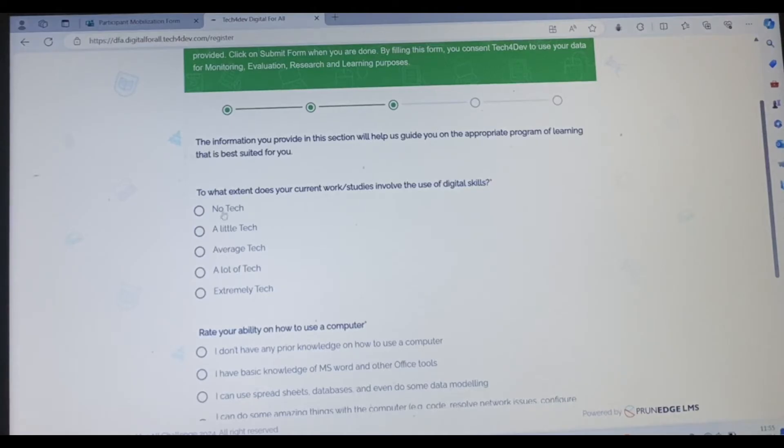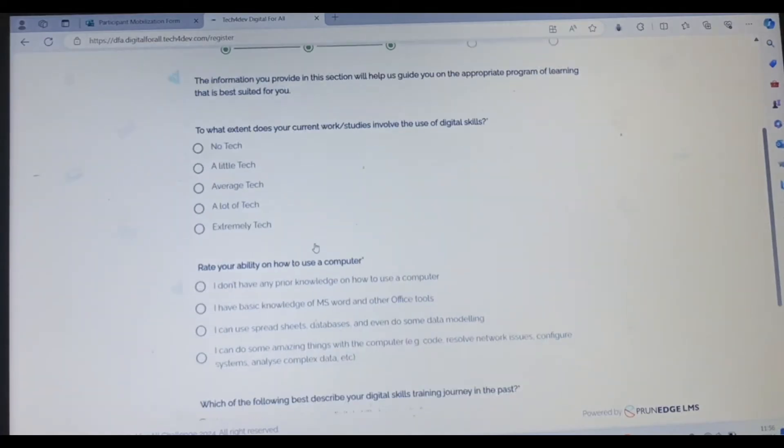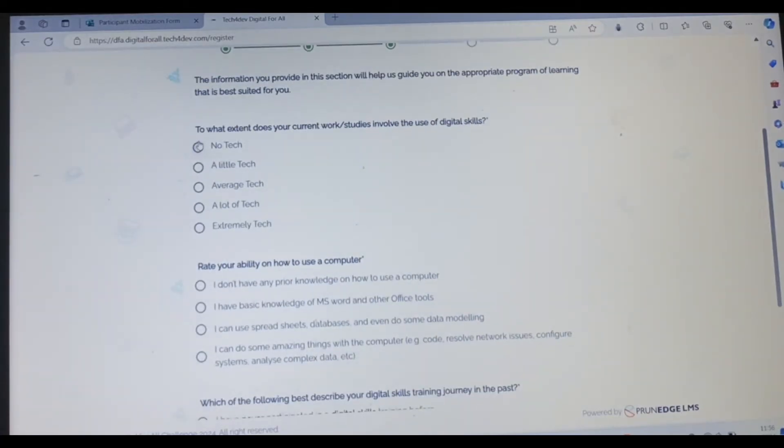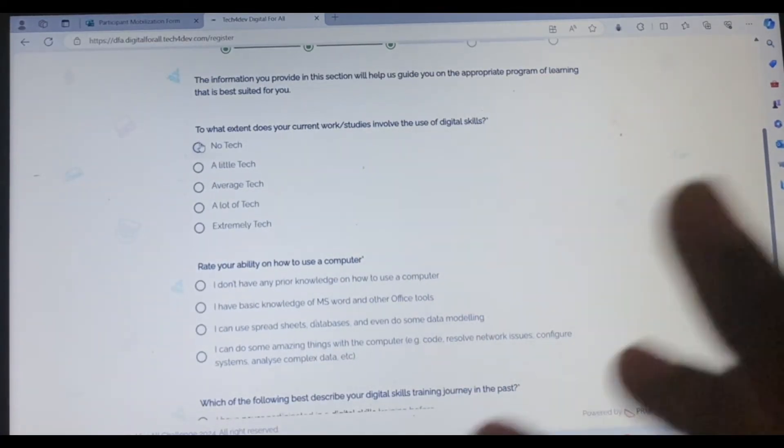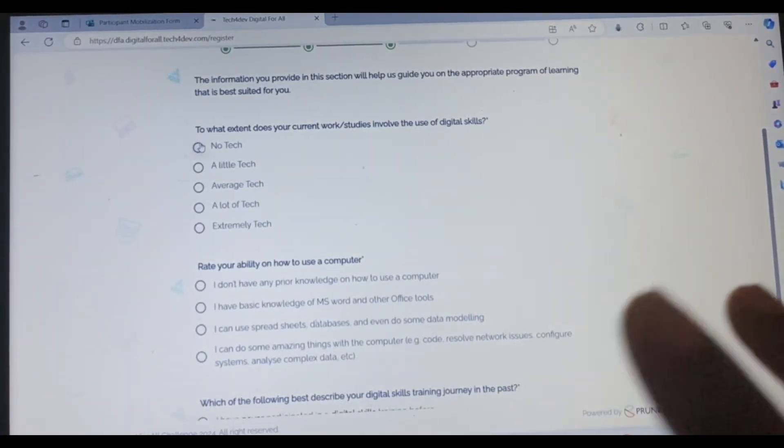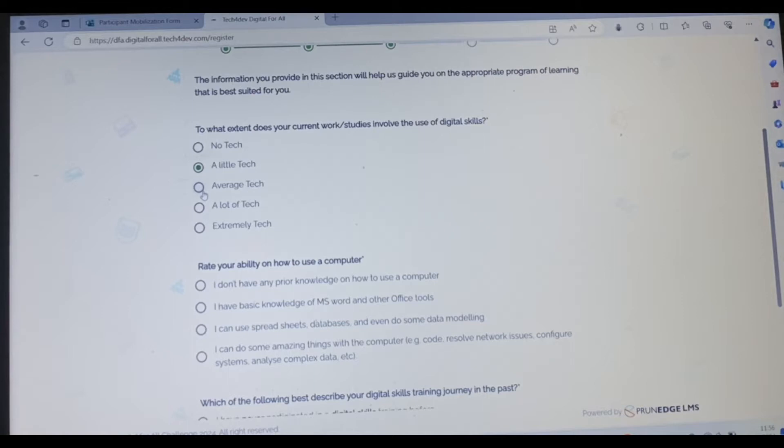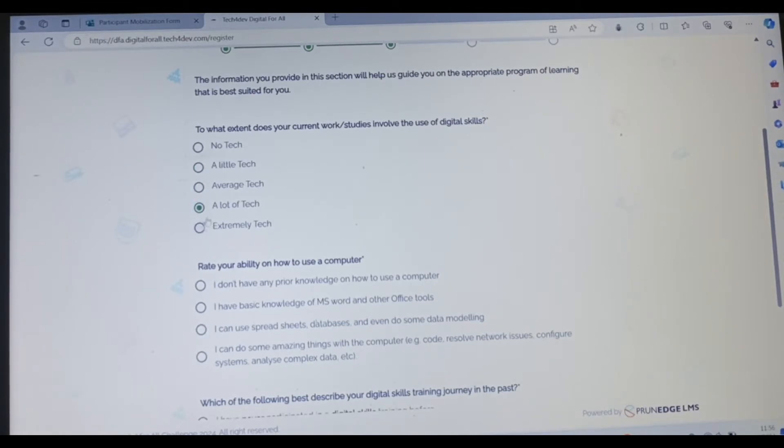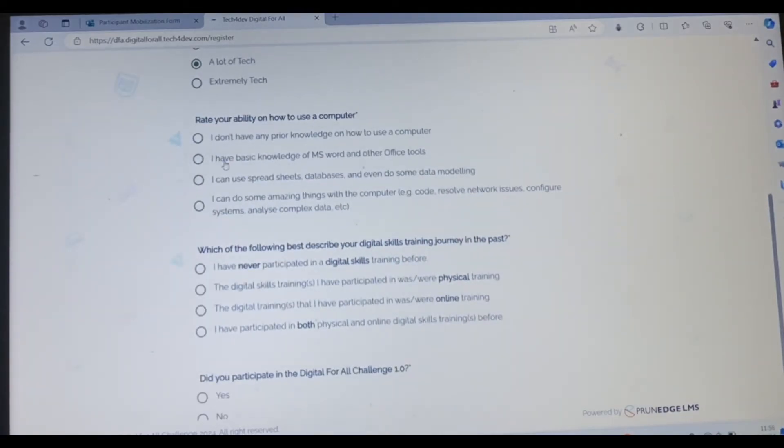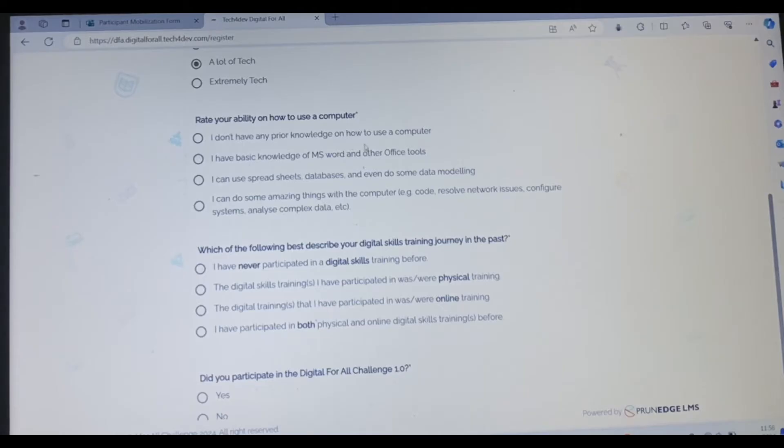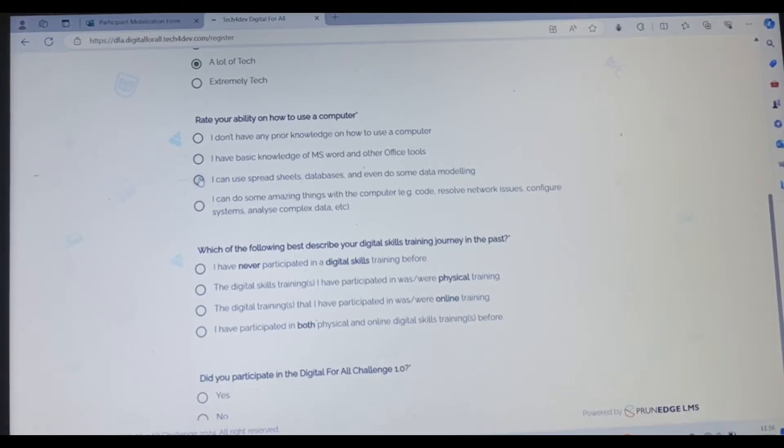To what extent does your current work or studies involve the use of digital skill? If you don't have, if your work does not involve tech and it does not involve digital skills, you can pick no tech. If you involve a little tech, you can click this. A lot, extremely tech, it's quite simple. Rate your ability to use a computer. I don't have any prior knowledge on how to use computer. I have basic knowledge on Microsoft Word and other office tools. I can use spreadsheets. I can do a lot of things.